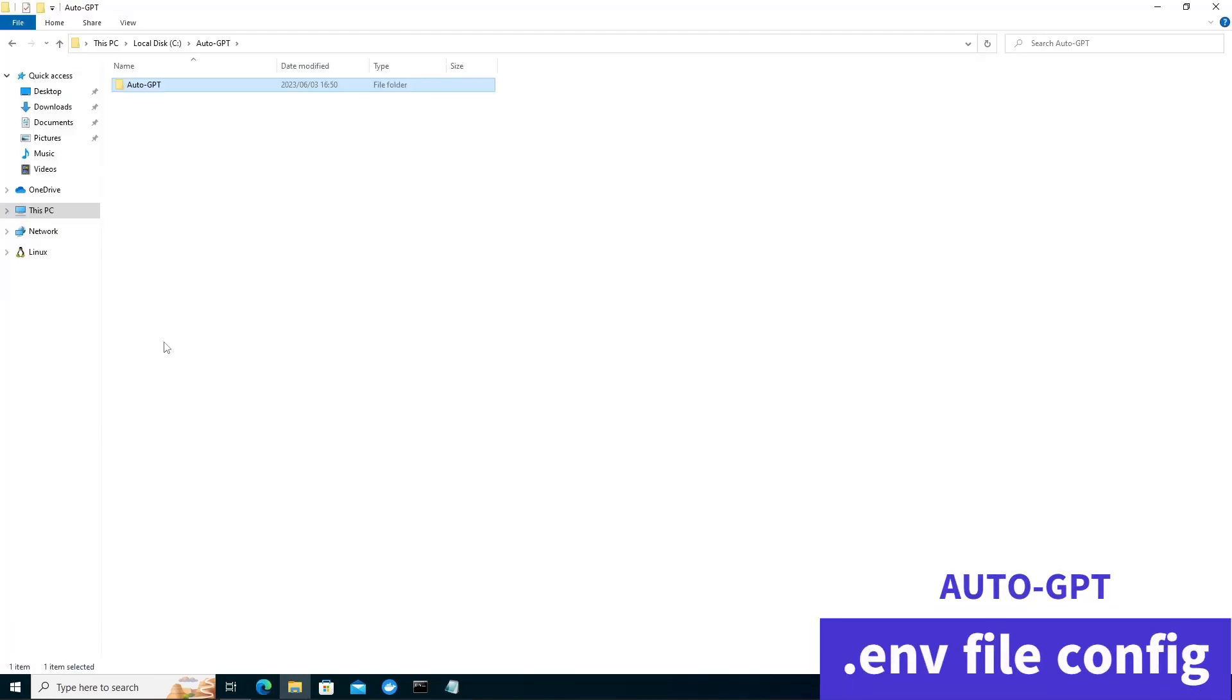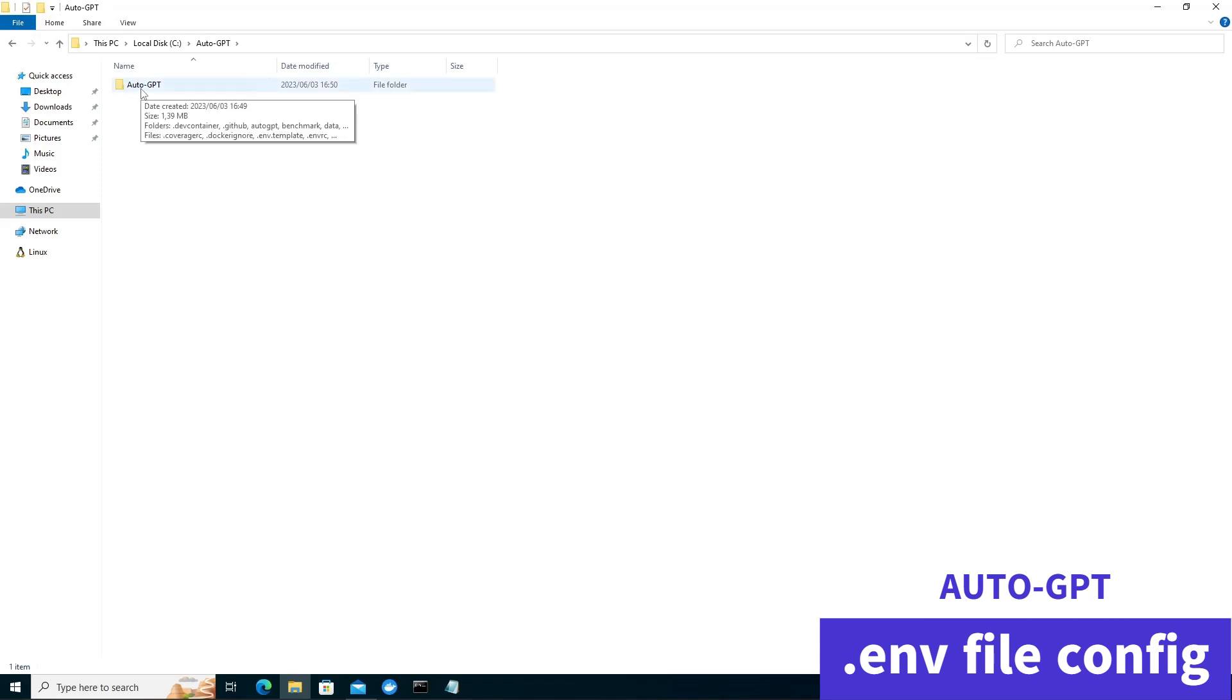Now go to the folder you created earlier for your AutoGPT. You'll see that git created another folder in here called AutoGPT. Let's get in this folder.